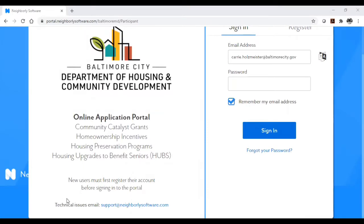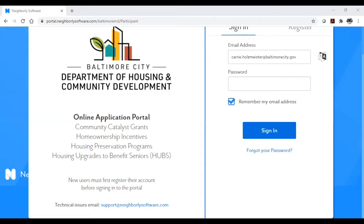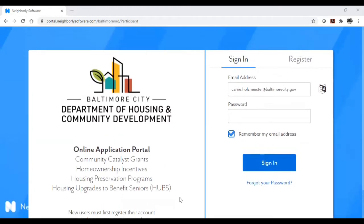You will need to register for an account if you have never used the DHCD Portal before. If you have any technical issues at all, you should email the support email address on the front page. Technical support is available Monday through Friday from 8am to 8pm Eastern Time. You will get a response to your email within two hours.